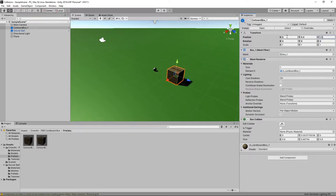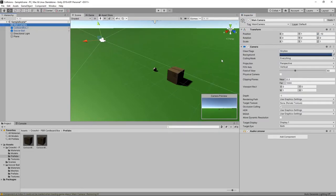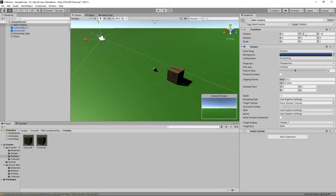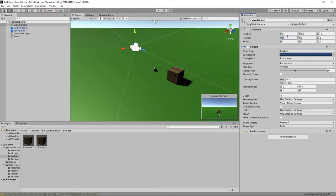Next, we'll reposition the camera to get a better view of our scene. We'll select the camera in the hierarchy and set the position to 1.2 on the y-axis and minus 2 on the z-axis. And we'll set the rotation to 5 on the x-axis.